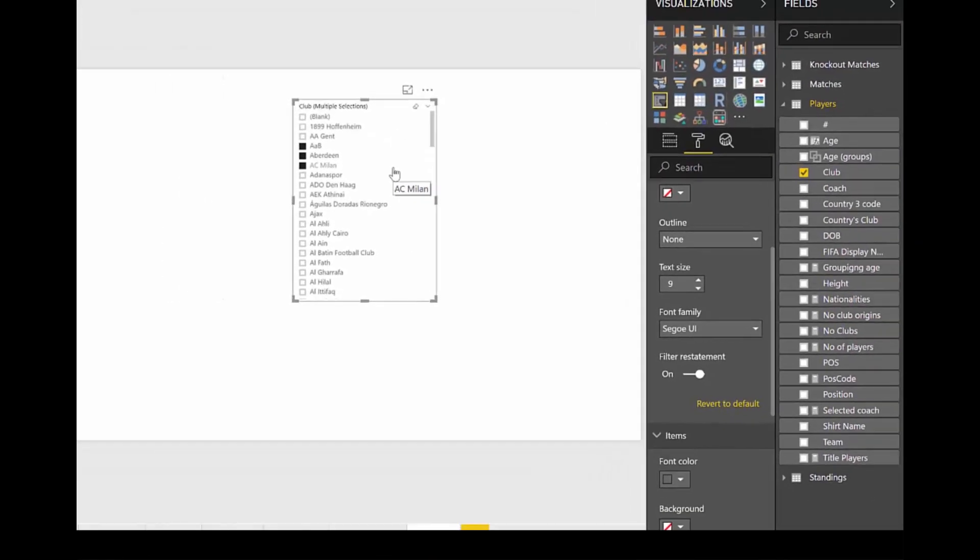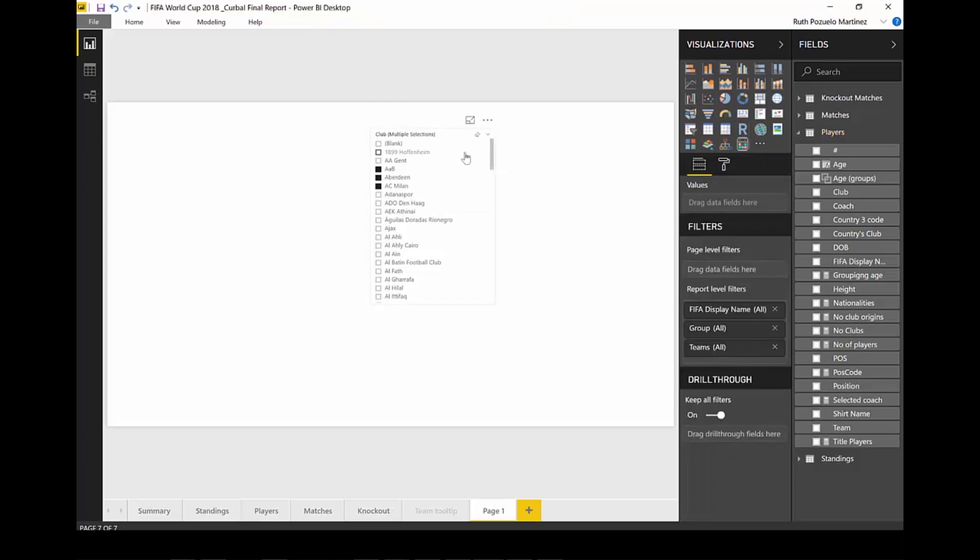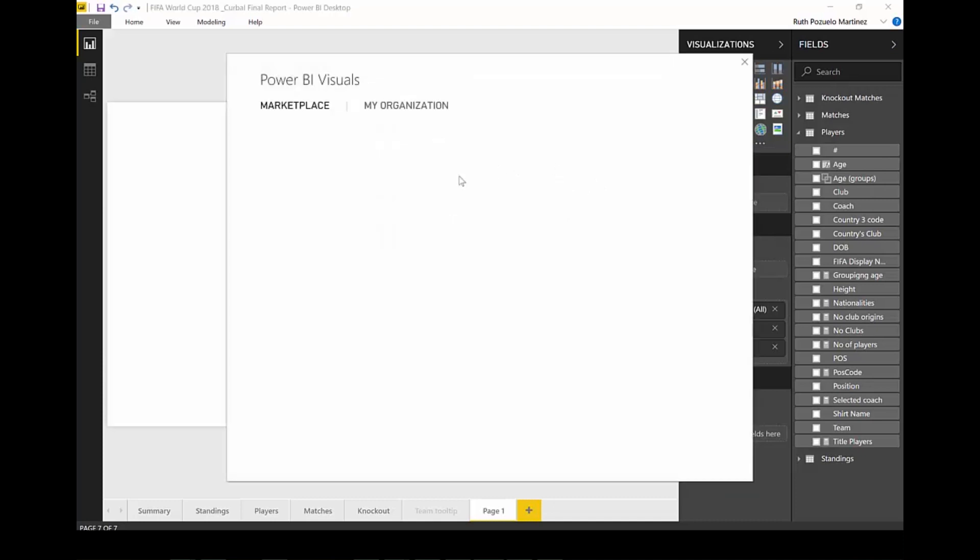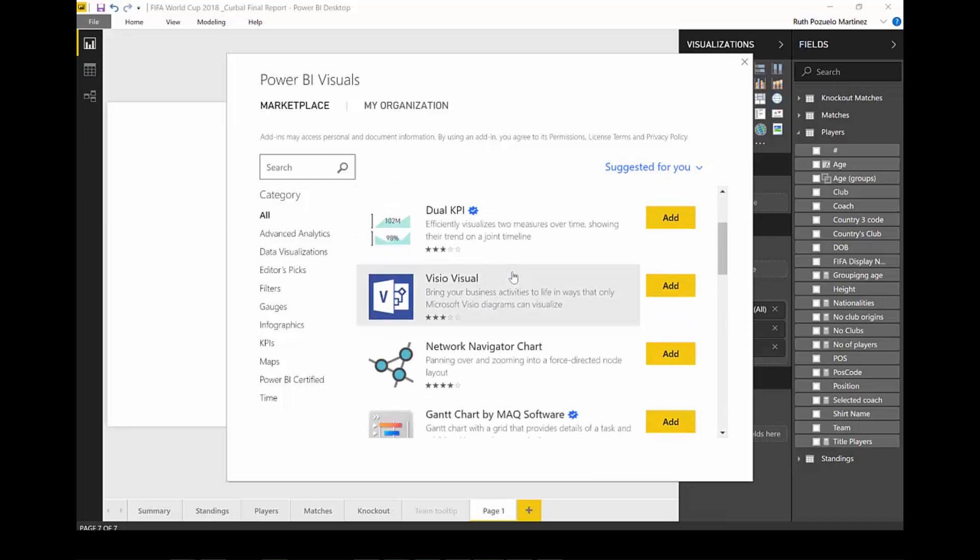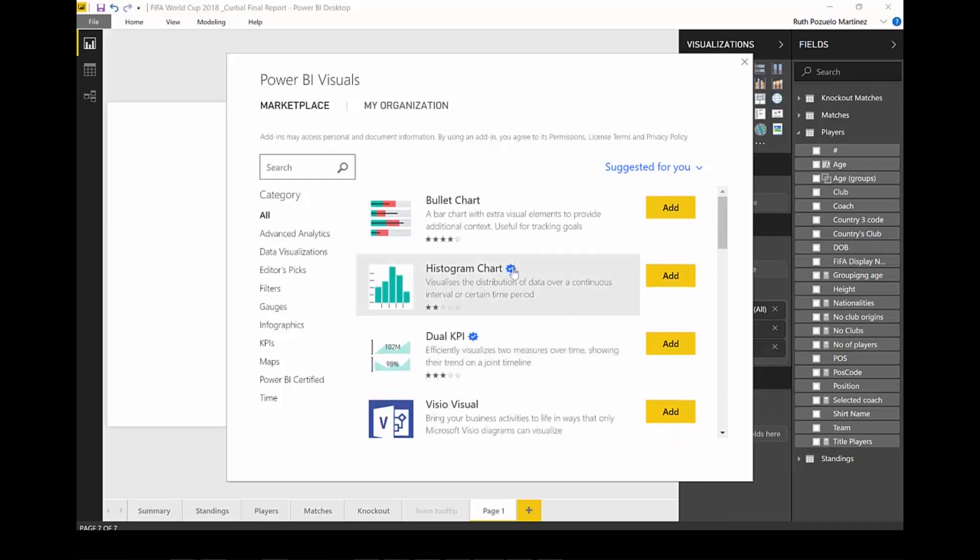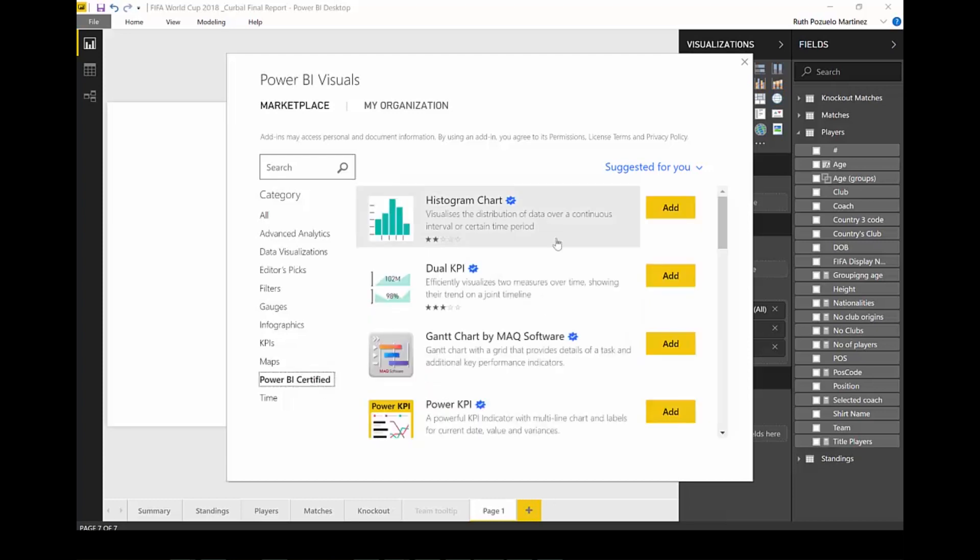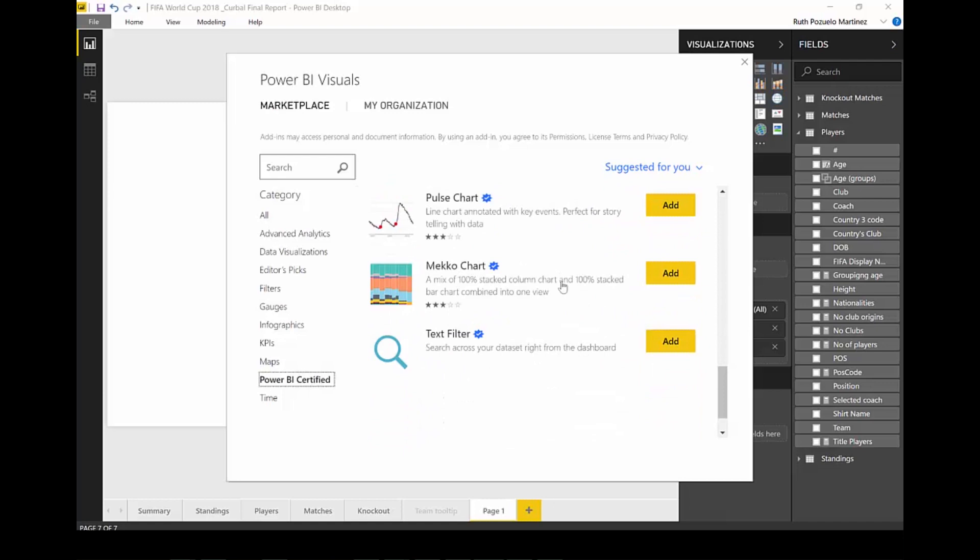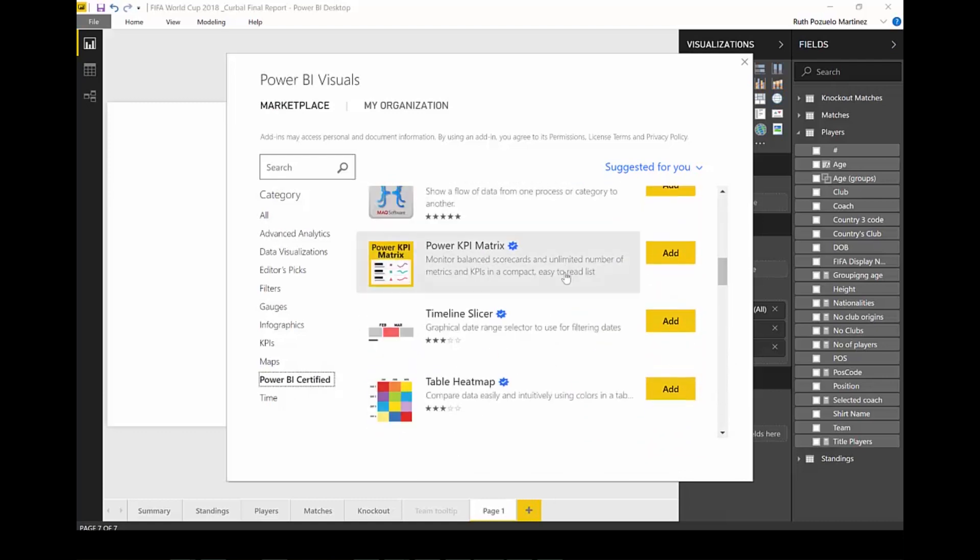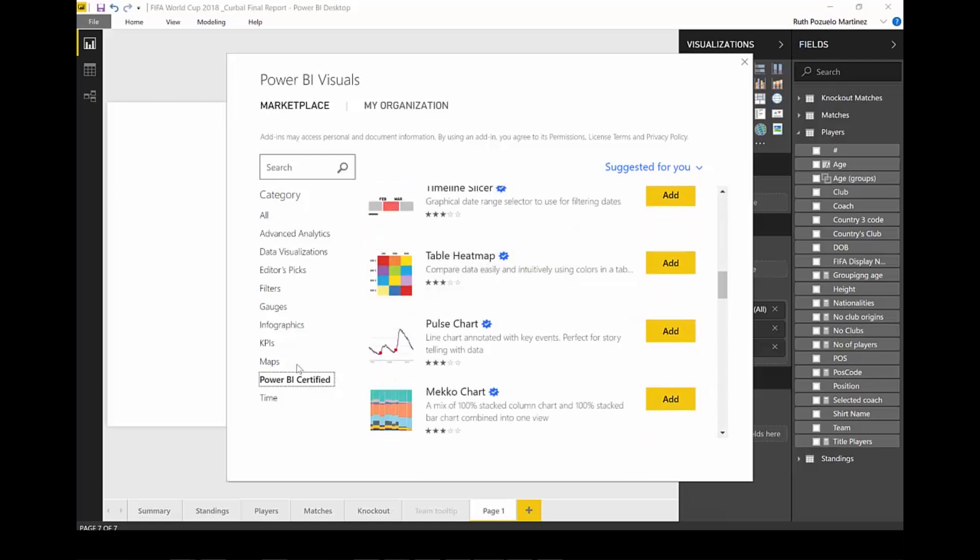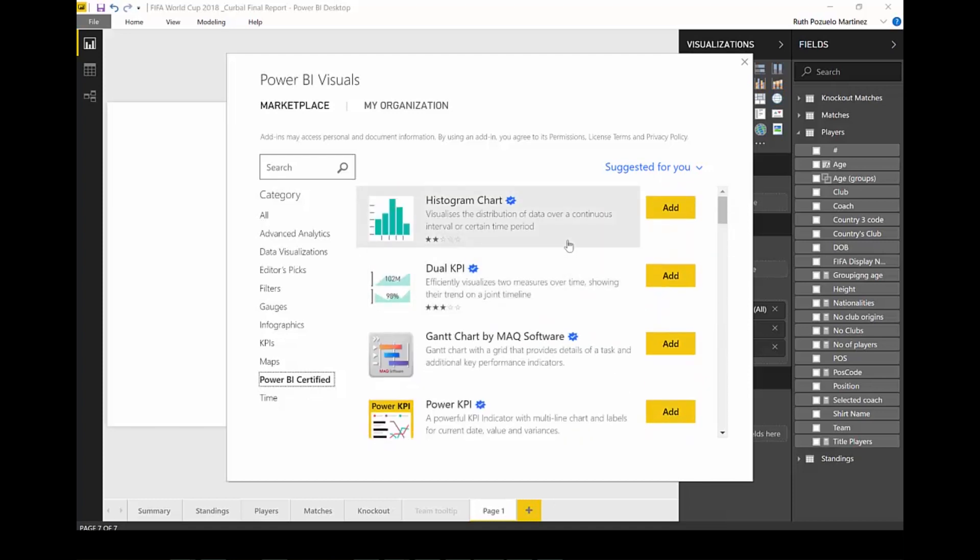Another thing I want to talk about is this. So when you go here to the marketplace, to the custom visual marketplace, you will start seeing these verified icons. They look like the Twitter ones. And what this means is this is a Power BI Microsoft certified visual. You go in there and you will see the visuals that are actually Power BI certified. So you can just go and pick from those only.